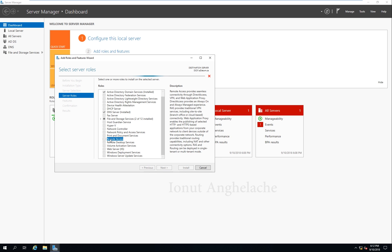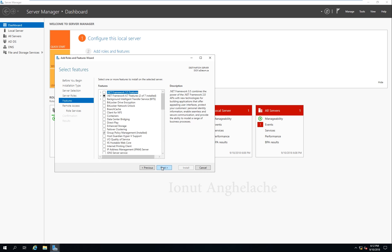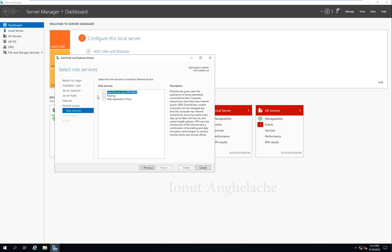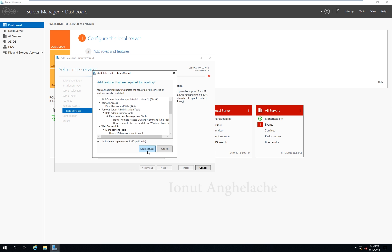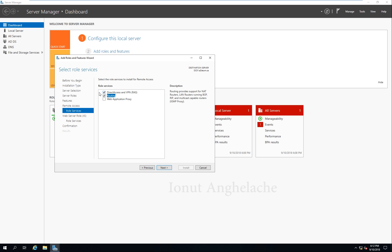Remote Access will allow you to enable VPN and NAT. Click Next, then Next again, then Next once more. Choose Routing — once you select Routing, by default it also installs a VPN.